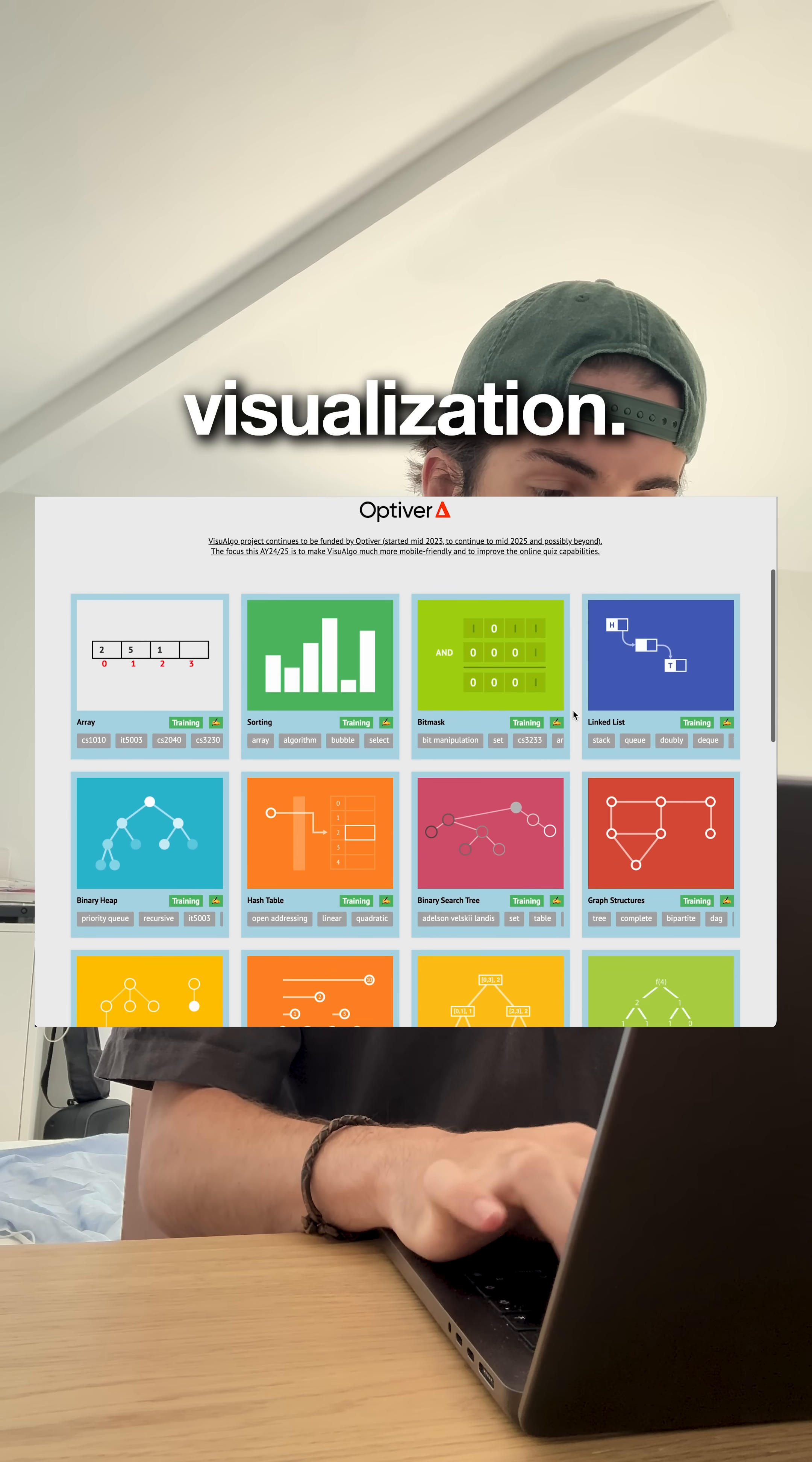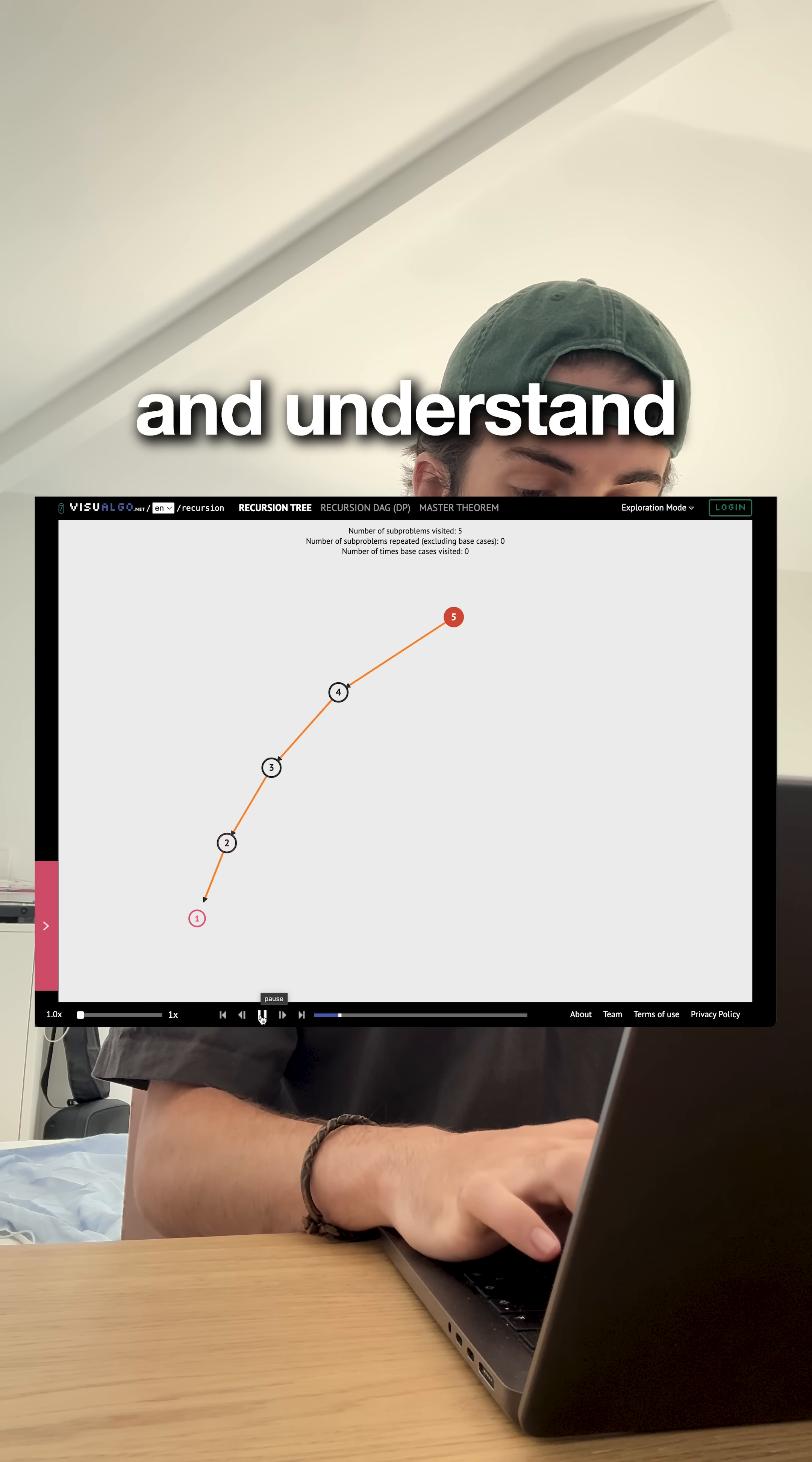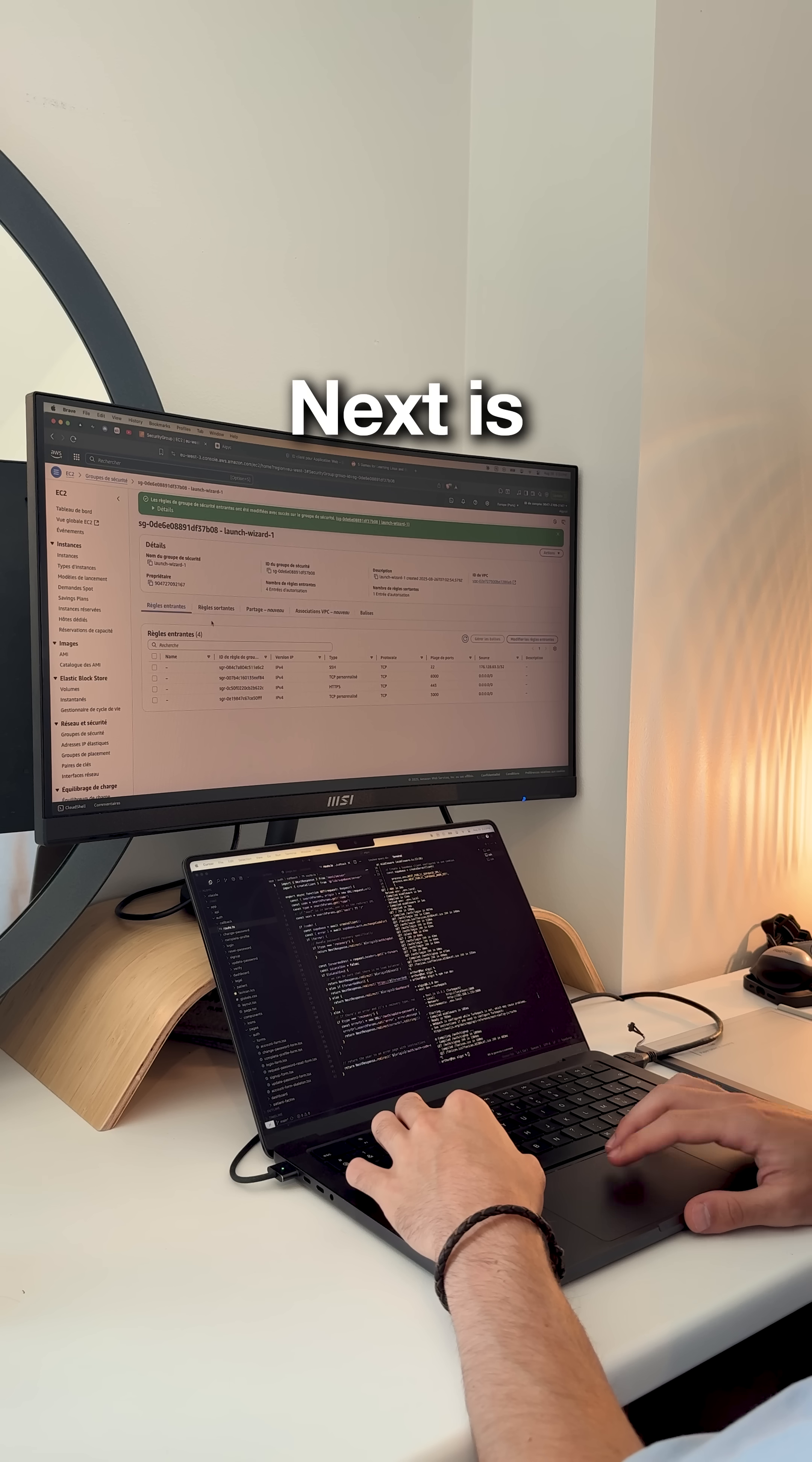First is algorithm visualization. Head to visualgo.net, it's used by universities worldwide. You can watch sorting algorithms race in real time, see how hash tables actually work and understand recursion with animated trees. No more staring at pseudocode wondering what the hell is happening. You'll finally get why quicksort is fast and when to use a heap.